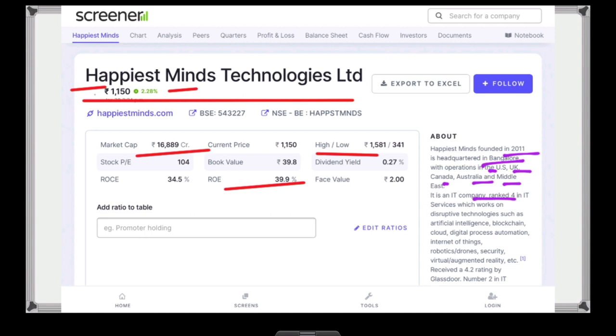We have to focus on this company. The IT sector stocks mentioned include TCS, Infosys, Mind, and Print, and Happiest Mind is positioned among these.